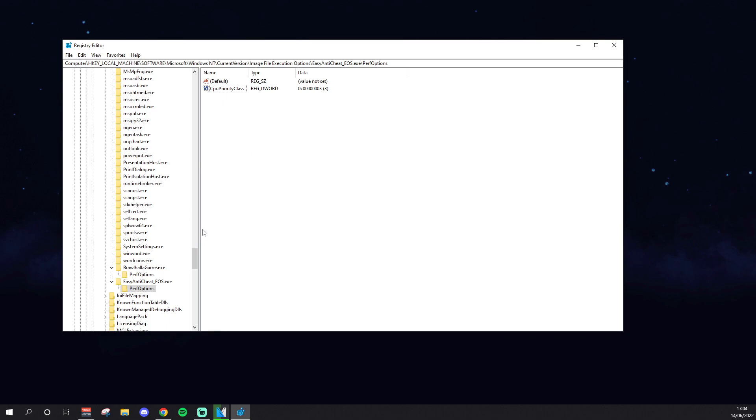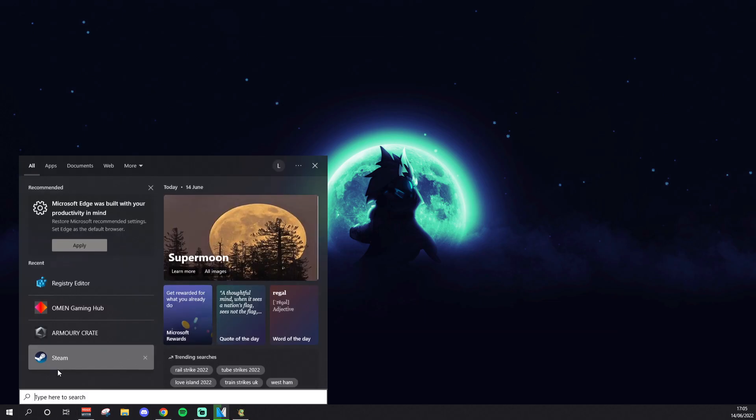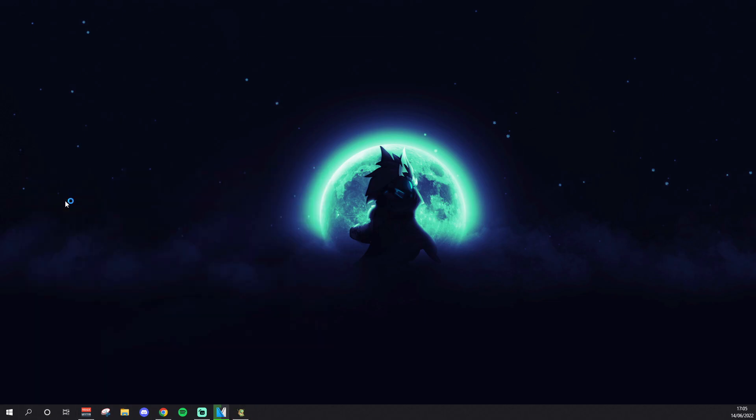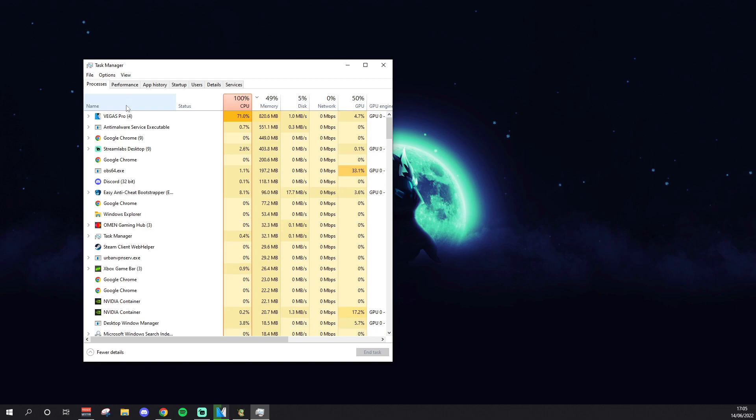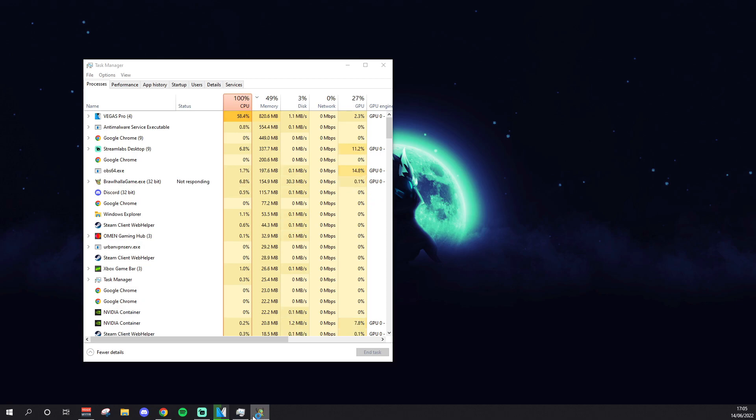And once you've done this, your Brawlhalla should be running beautifully. Trust me, like this has made the biggest impact on my performance in so long. So now once you have that done, just to make sure it's working, I'm going to open Brawlhalla. You won't see it because it's on my other monitor, but you need to open Brawlhalla now. This is all done on this, so you can quite comfortably close out of this. Then you open Brawlhalla, then you want to go to your Task Manager.